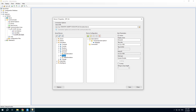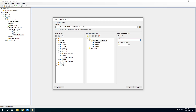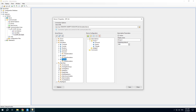Add some items in the subscription. Create a second subscription and add one more item.